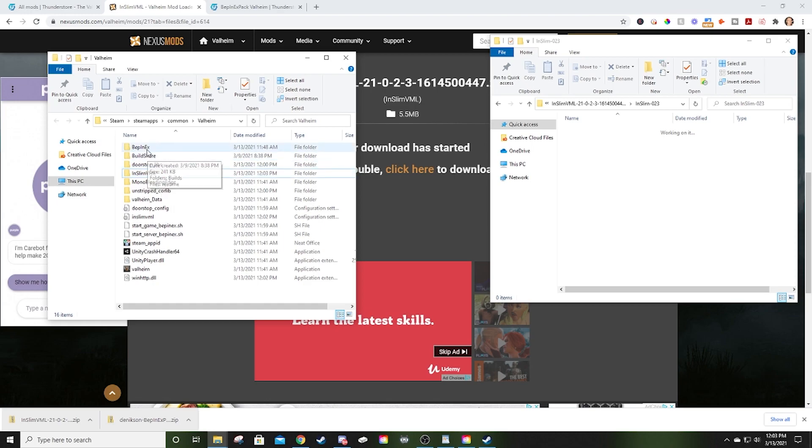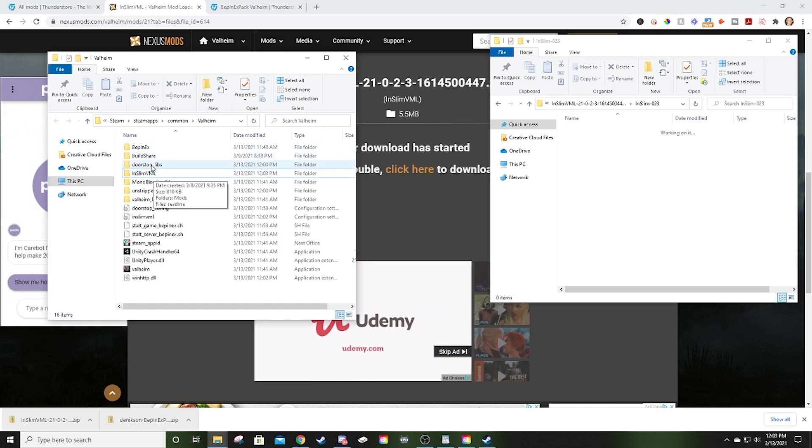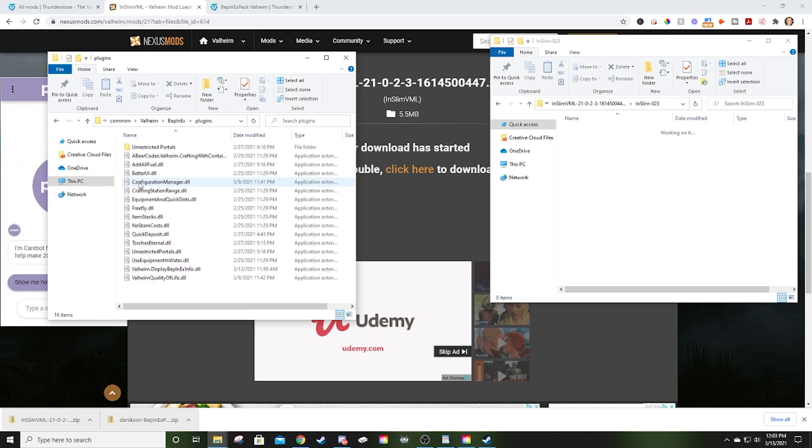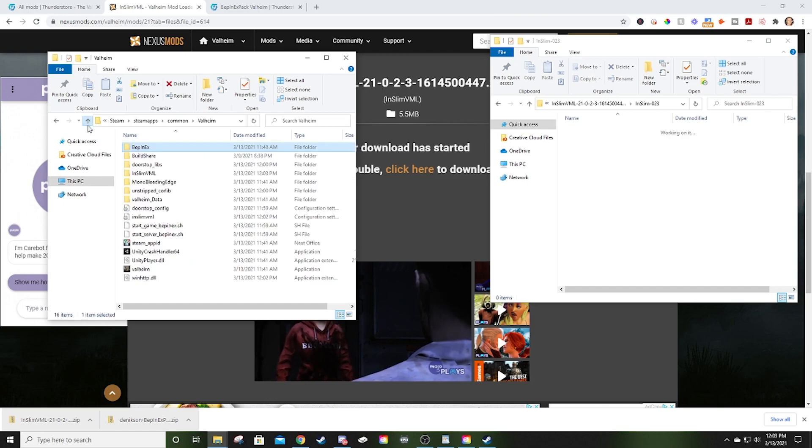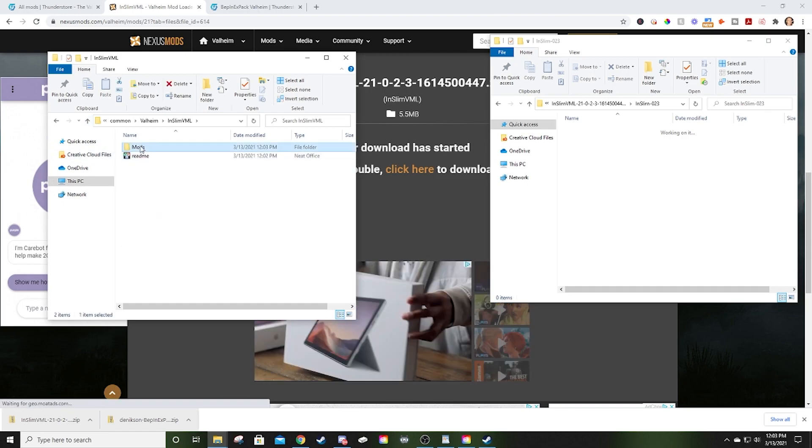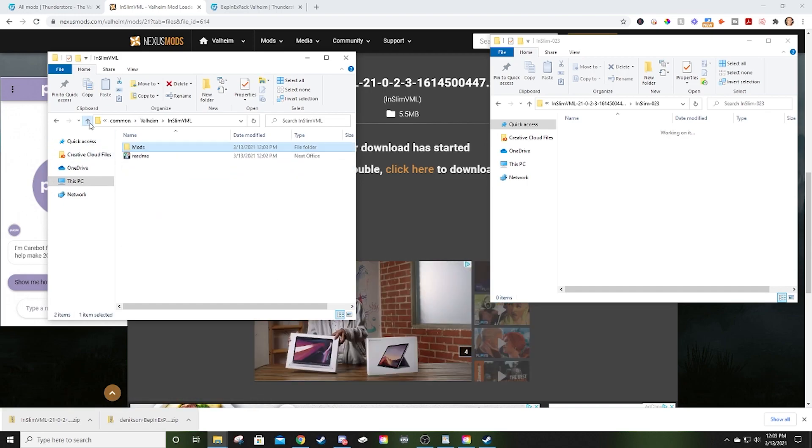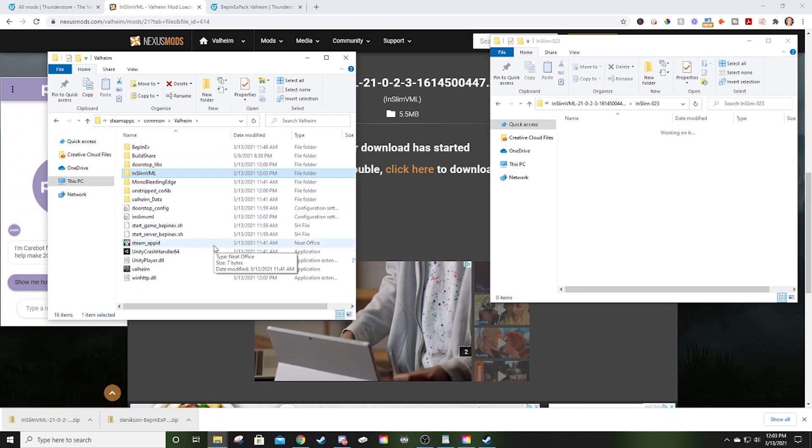Now your directory is going to look a little more similar to mine. When you're ready to install mods, if it's a BepInEx mod, you open up BepInEx. You go into plugins. This is where you'll put your mods. And if it's an NSlim mod, this is where you'll put your mods. Now you're ready to roll.